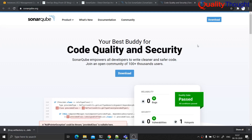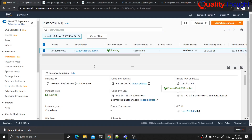In this video, let us try to understand how to install SonarQube so that you can do your code scans for quality and security issues. Let us get started. I have an Ubuntu machine which is running.